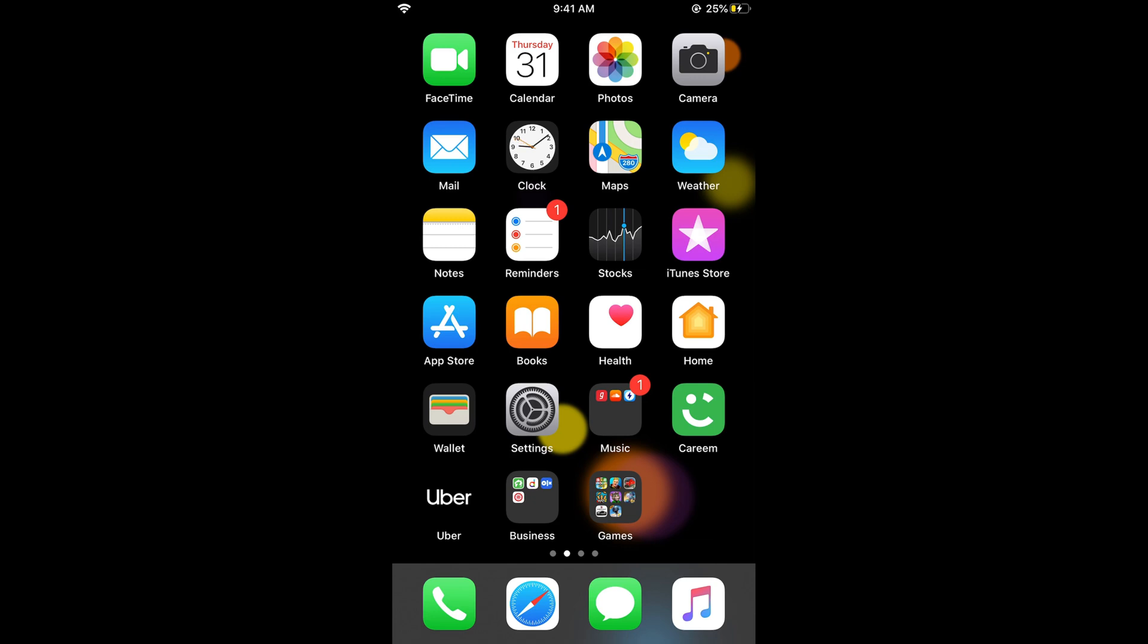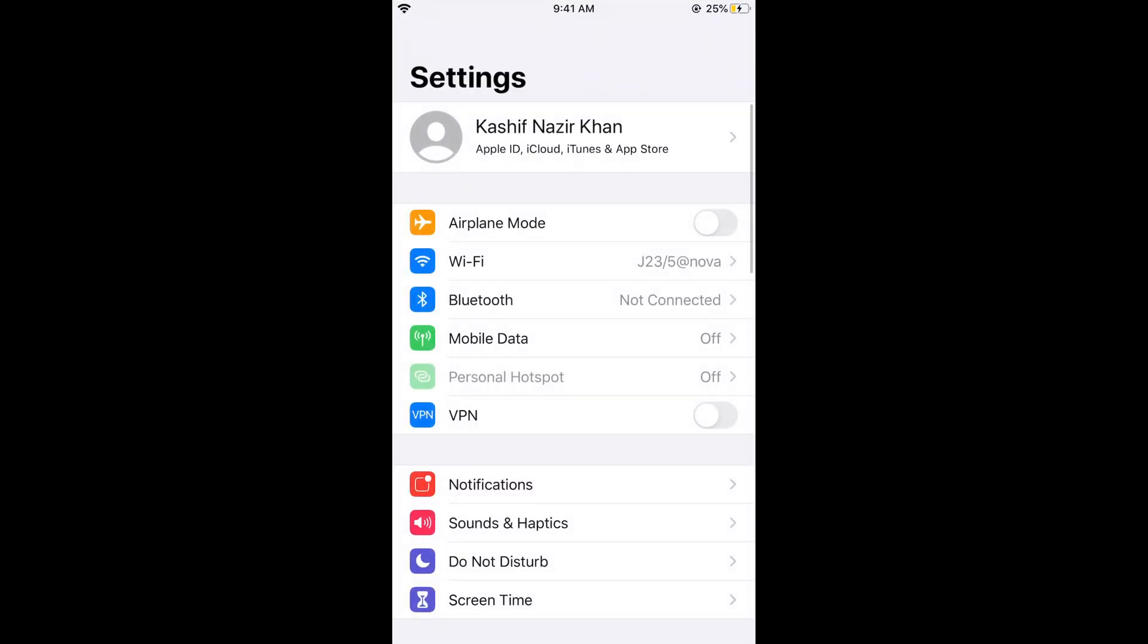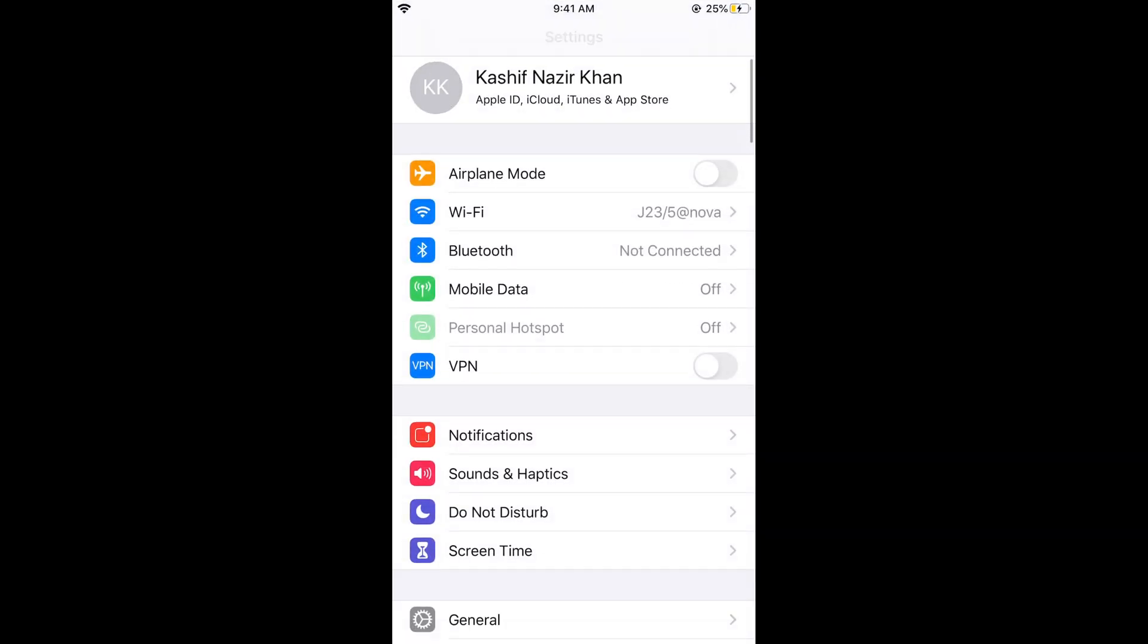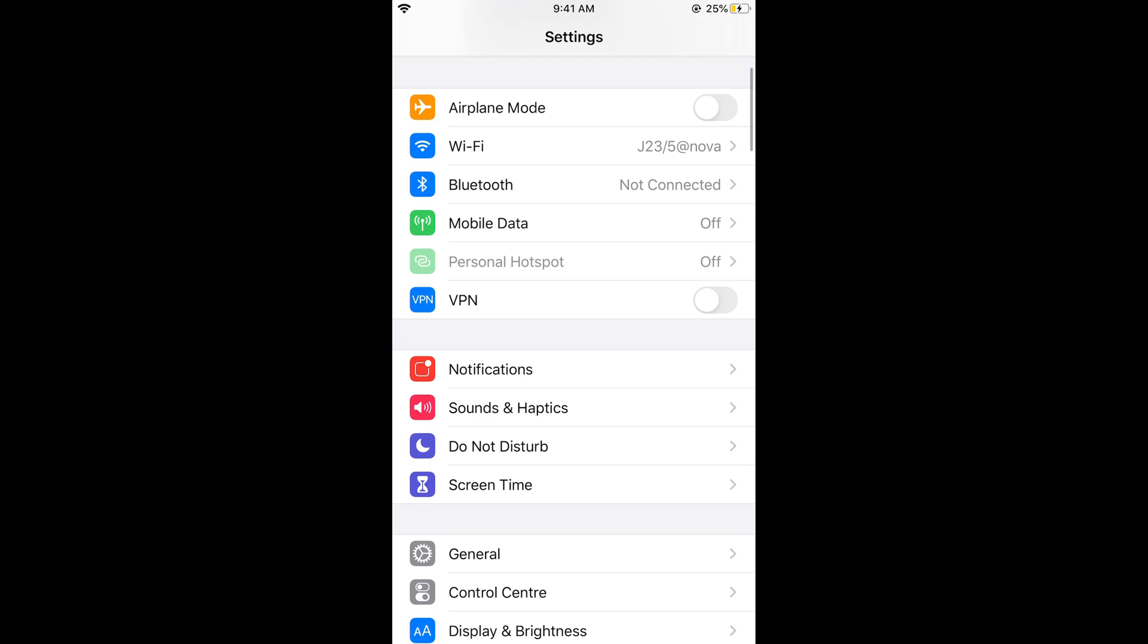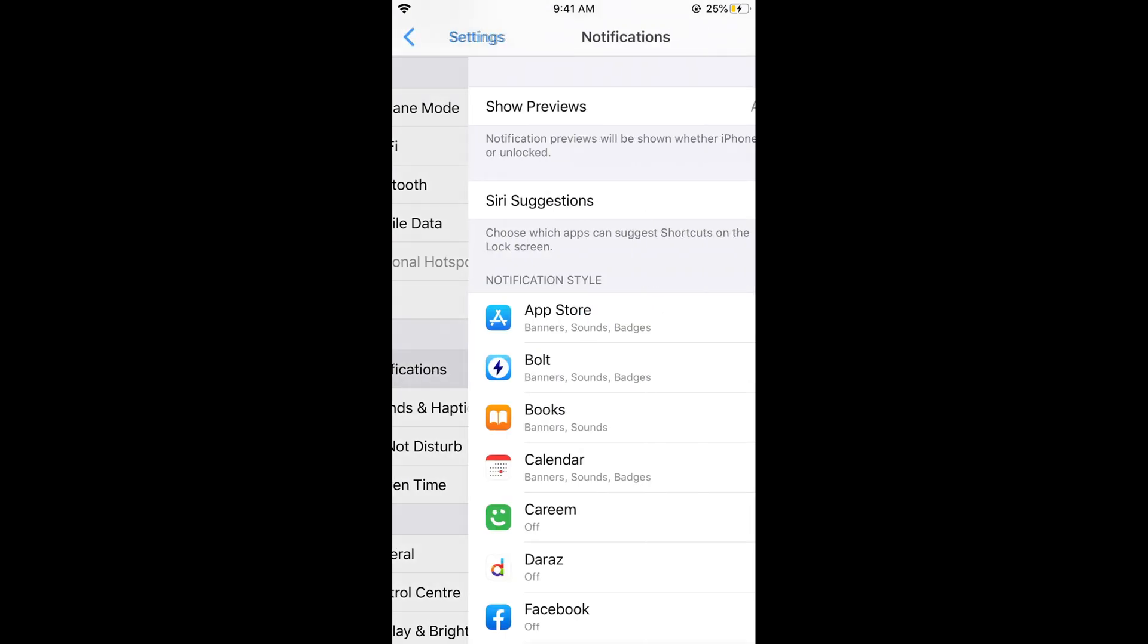What you need to do is, on iPhone just go and open your settings. Now scroll down below and here you can see notifications. Just go and tap on this.